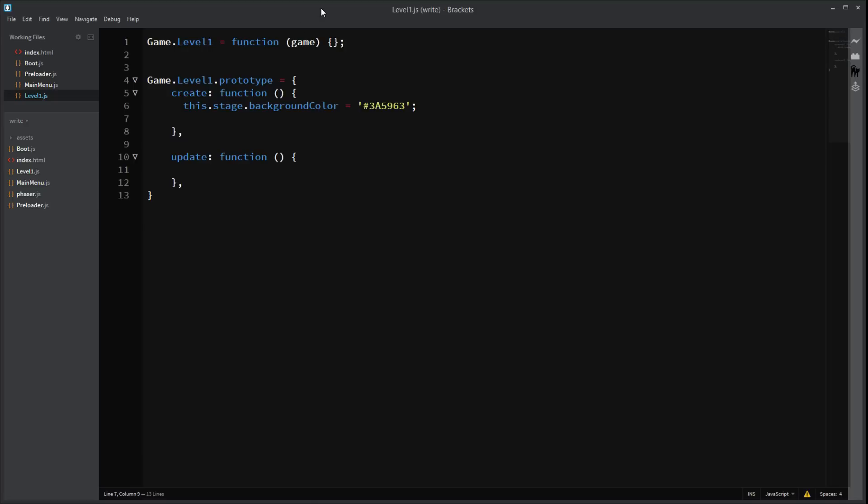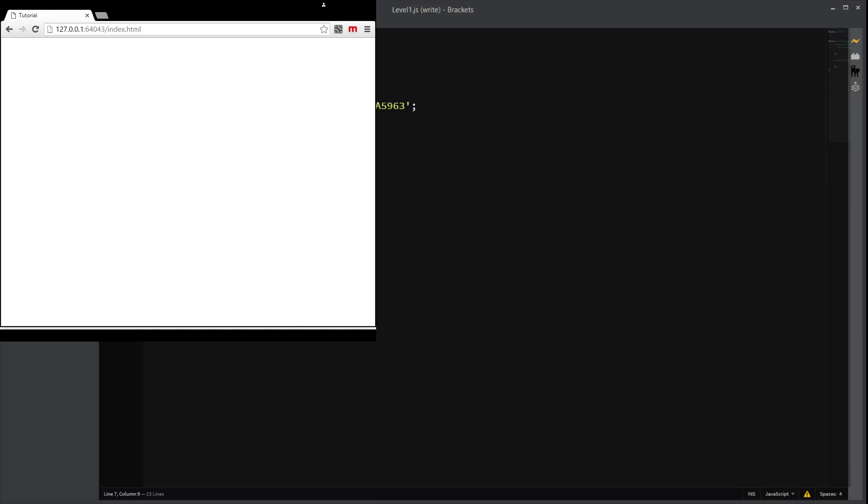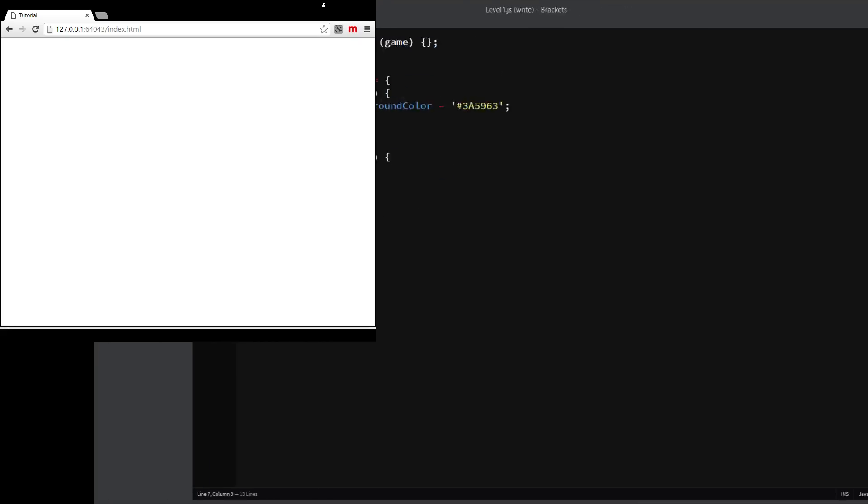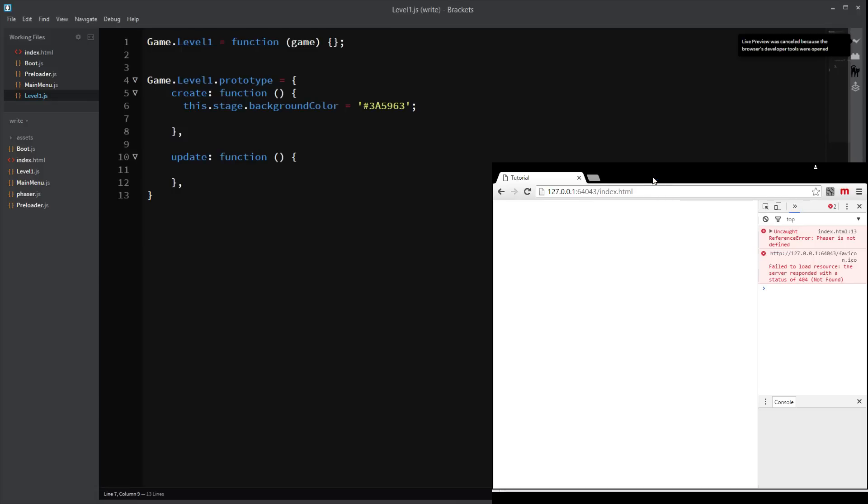And we're going to make it a blue. I have the code right here. That's going to be a dark blueish color, I guess. Alright. So if you were to run this game right now, which I'll do right now.